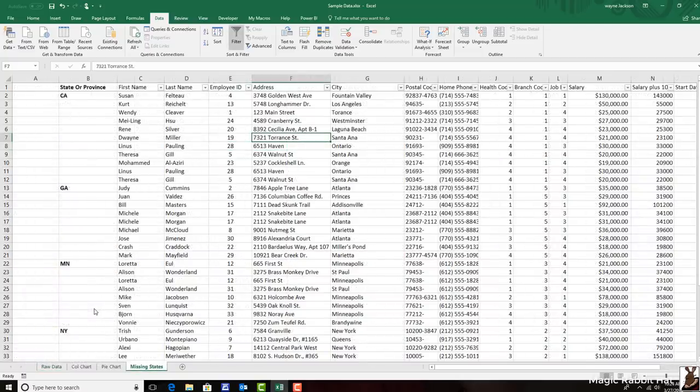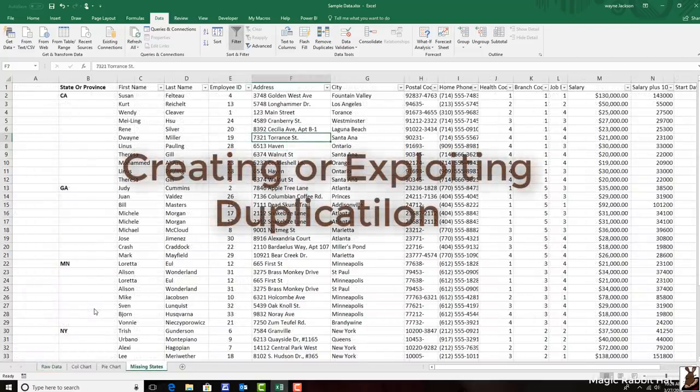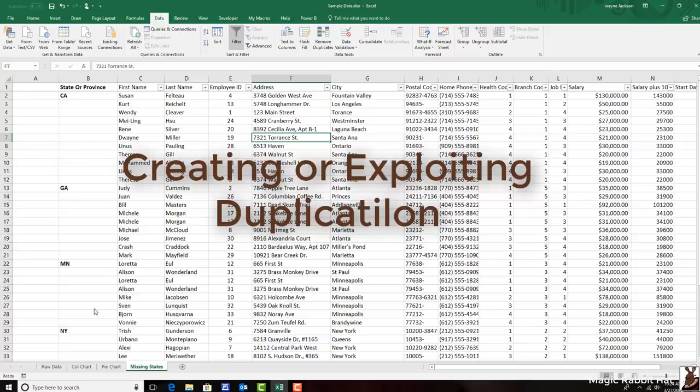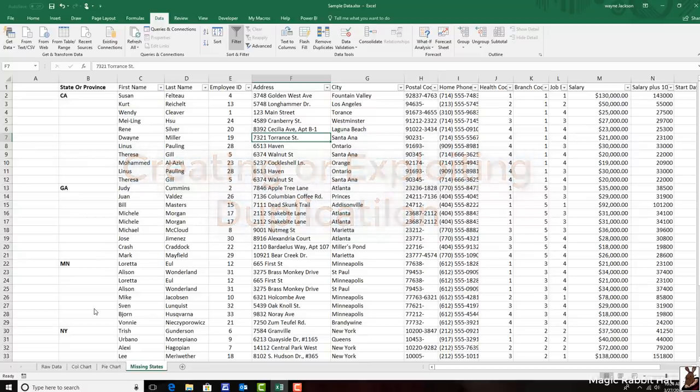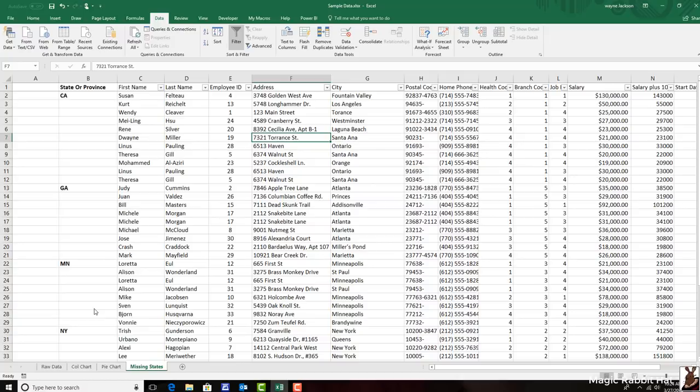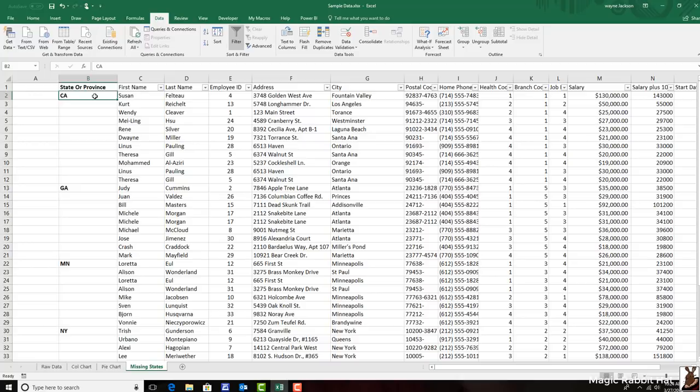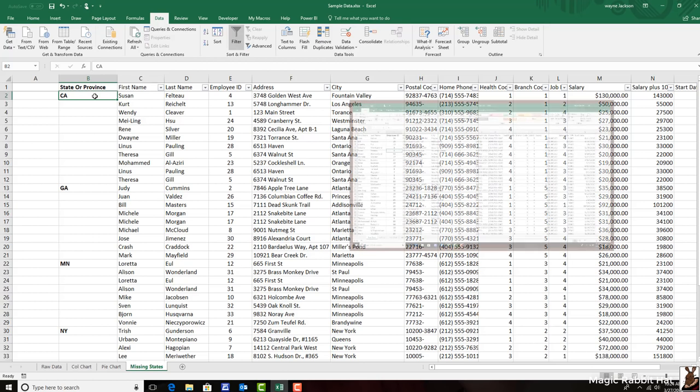Our third option for managing duplication is to work with that duplication to create additional information in the data. Here, you're seeing what is a pretty regular problem, where the state may be identified for one record, but not for all of the other records in that same state. This data may have come to you this way, or most likely been the result of a pivot table.